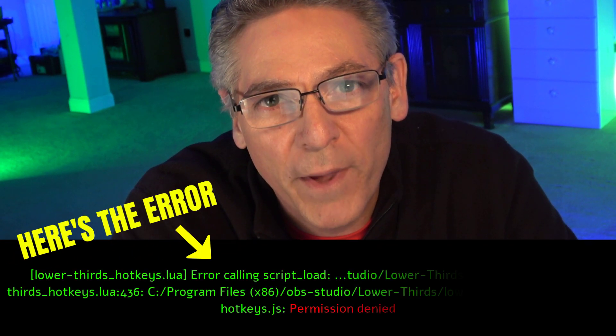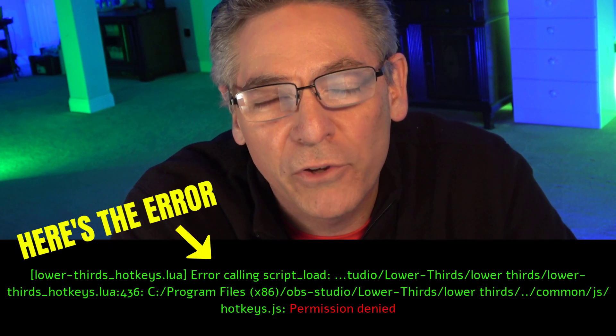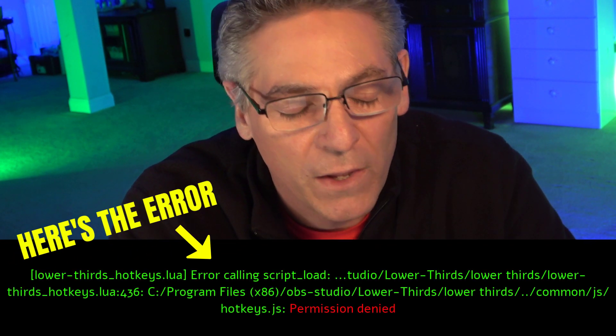I wanted to make a video to help my creators because it seems like there is a reoccurring issue with the animated lower thirds with dockable control panel video that I made a few days ago. And it seems like there is a problem, a reoccurring problem with folks having difficulty with the LUA script that powers the hotkeys that controls when the lower third appears and goes away.